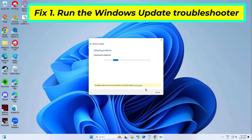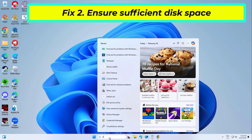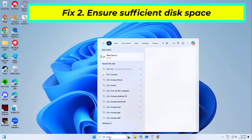If that didn't work, try the next fix. Insufficient disk space can prevent updates from installing.